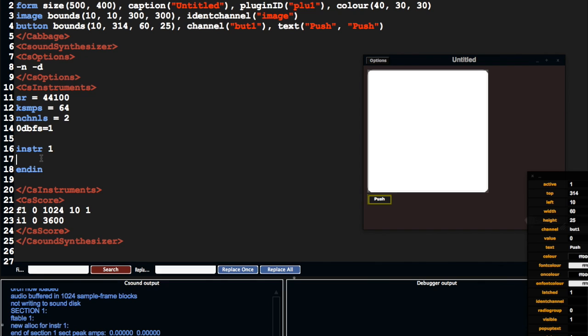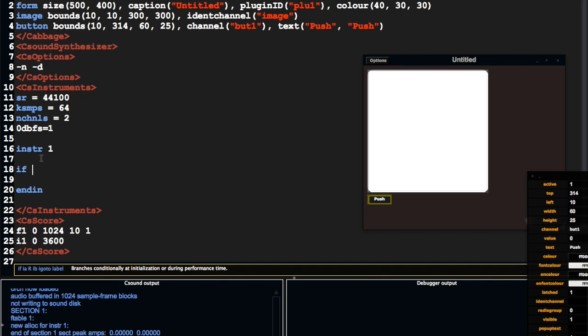So we're going to be using some if statements. If statements are kind of simple to follow. They say if a condition is true, execute a line of code. Otherwise, don't.